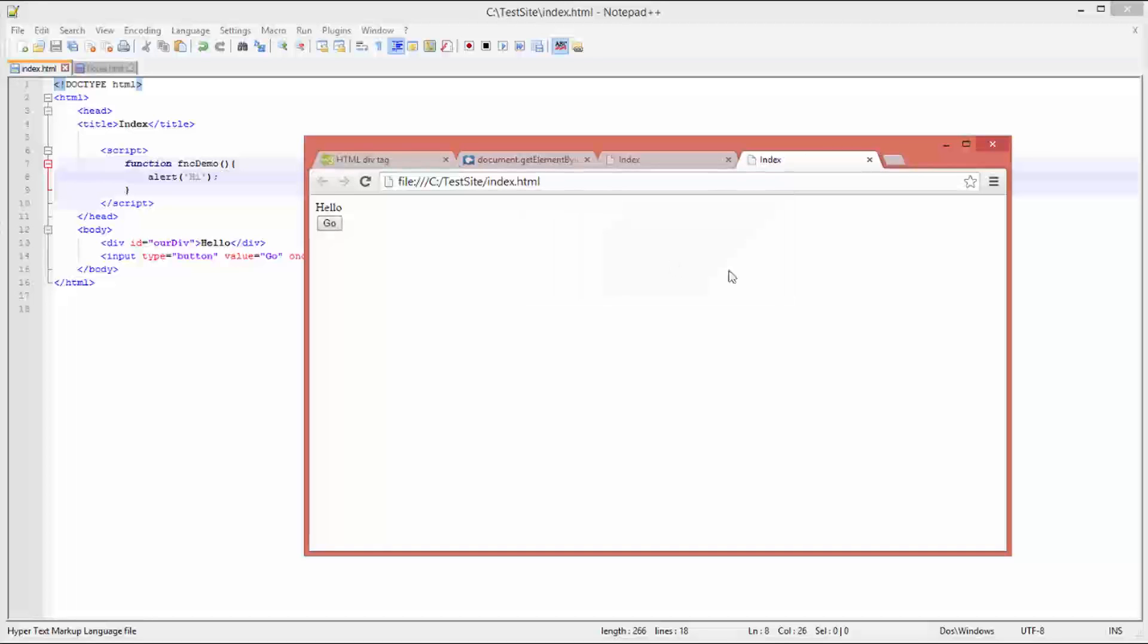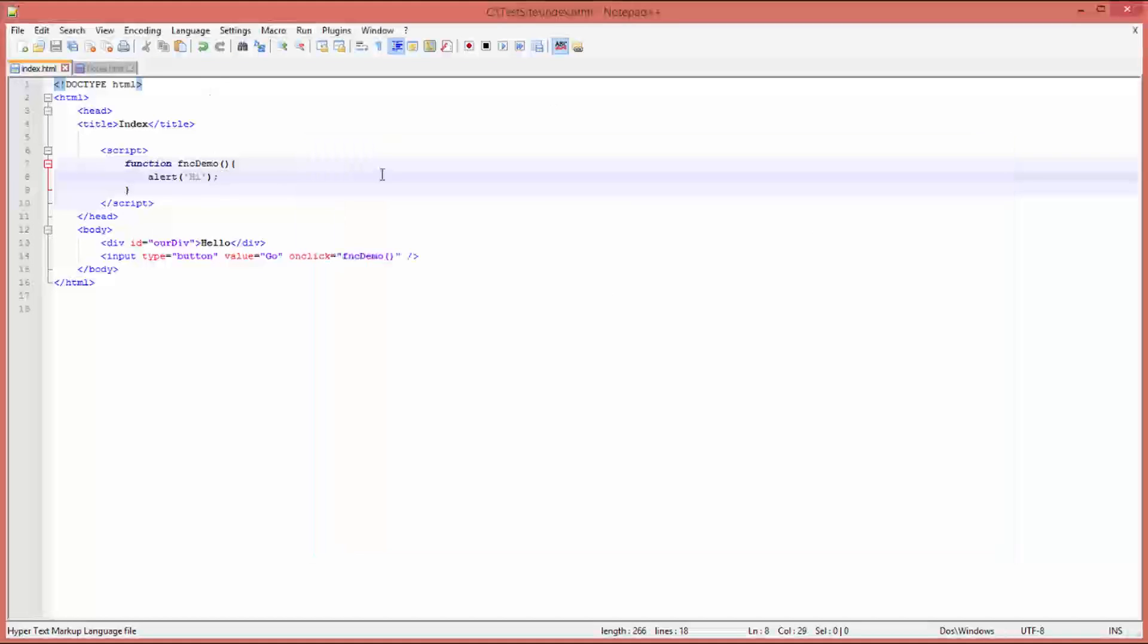And there you go, look - a pop-up with your JavaScript alert: 'hi'. So we know the function is now being called, which is fantastic. So now all that's left to do is to implement the getElementById function, which is what this subject is all about.